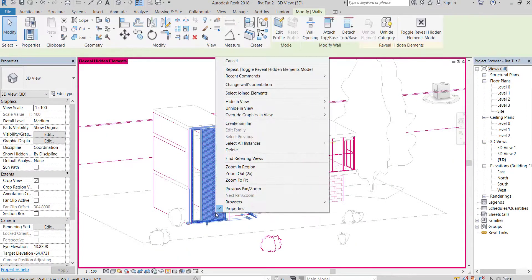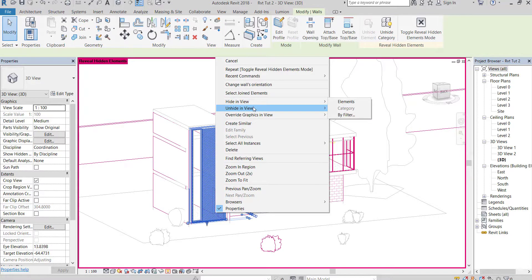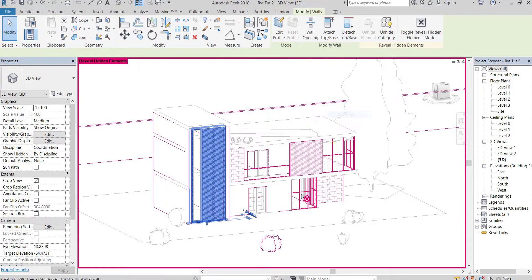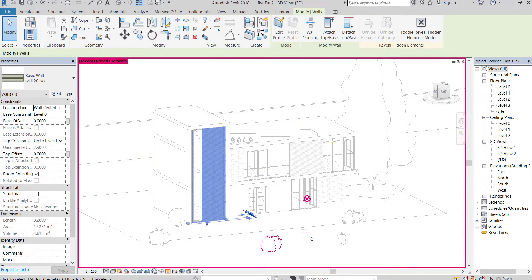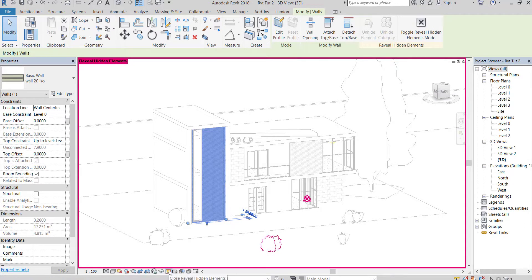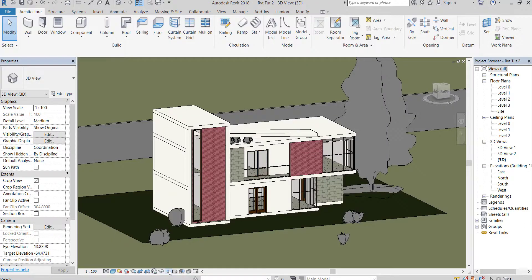Right click on any wall, go to unhide in view, then select category. Now all walls have been unhidden.